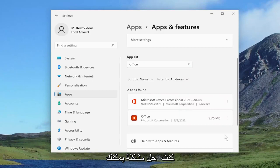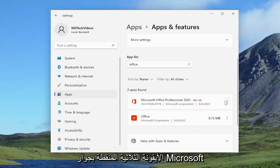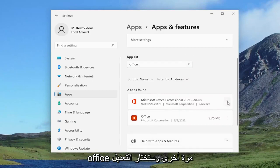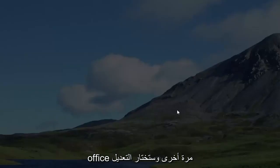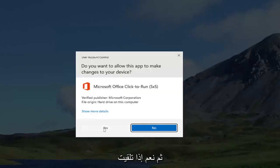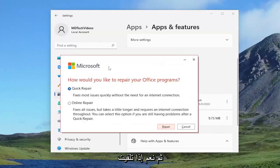If you're still having an issue, you can come back into here and you would select the three dotted icon next to Microsoft Office again and you would select modify and then yes if you receive the user account control prompt.